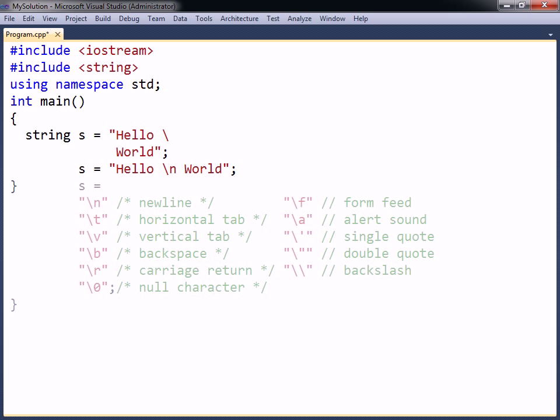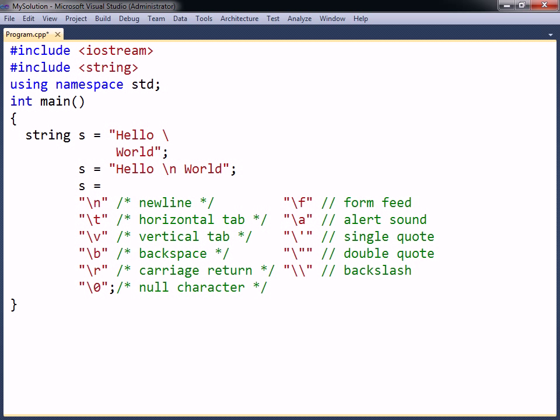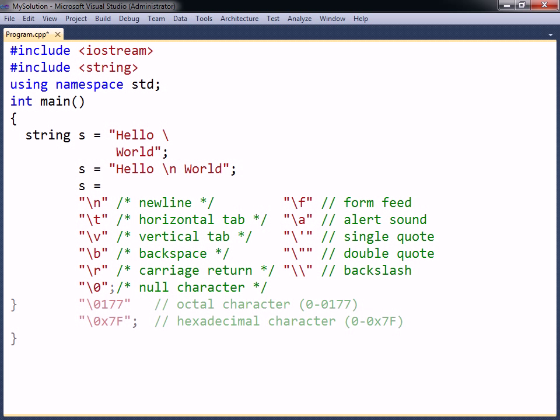This backslash notation is used to write special characters, such as the tab or the form feed characters. Additionally, any one of the 128 ASCII characters can be expressed by writing a backslash followed by the ASCII code for that character, represented as either an octal or hexadecimal number.